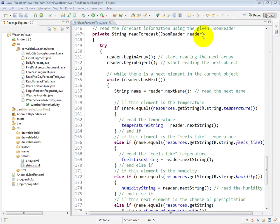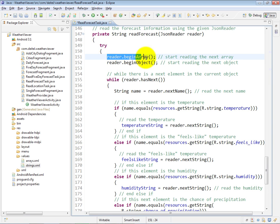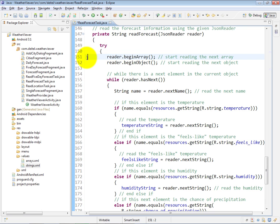Because we already started the processing on that JSON reader, when we enter this method and go into its try block, the first thing we do is call the reader's beginArray method to start reading the array of hourly weather data objects, and then within that array, we start reading the first object.